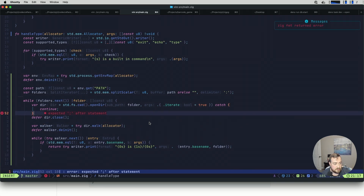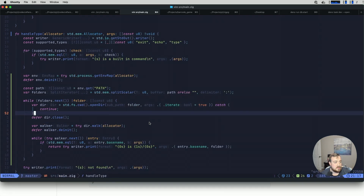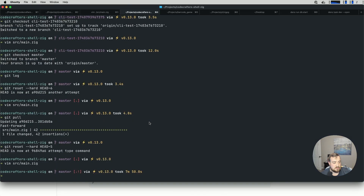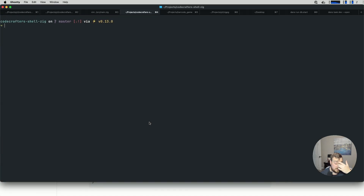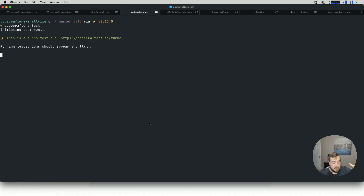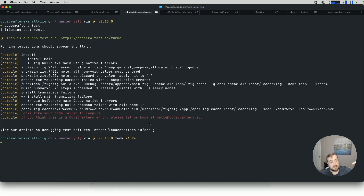We have a missing semicolon — let's fix that. I feel pretty good about this. Let's run codecrafters test. This will bundle up our Zig program and send it over to CodeCrafters — it creates a branch behind the scenes, commits to it, and pushes it. CodeCrafters gets that via a hook, spins up a turbo test run, and starts building our application. We actually have an error with our application, so let's fix that.